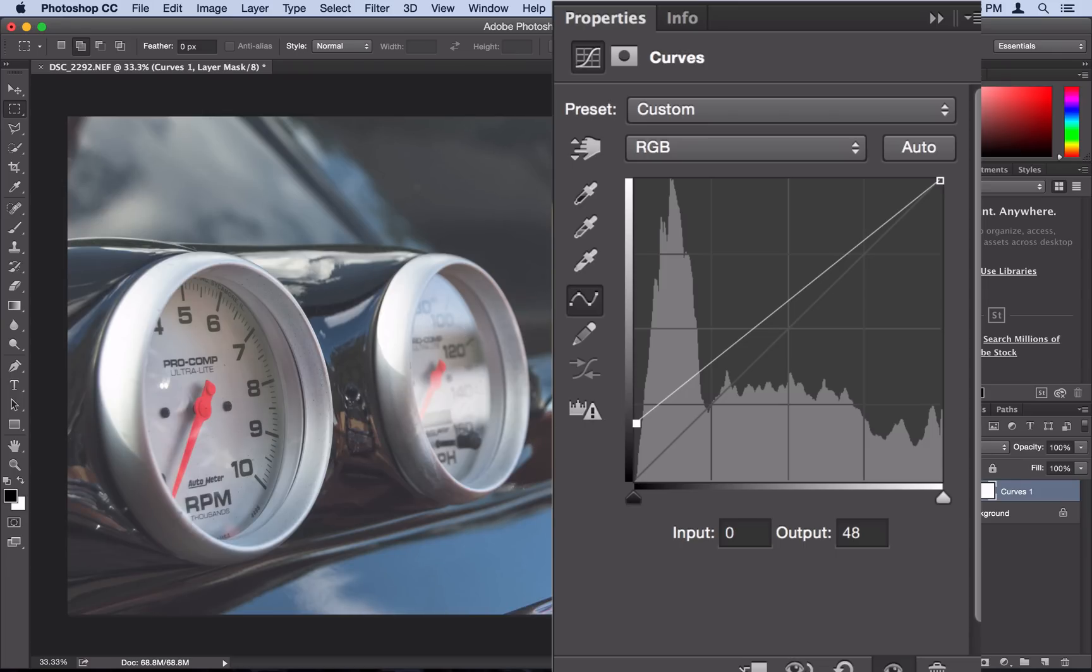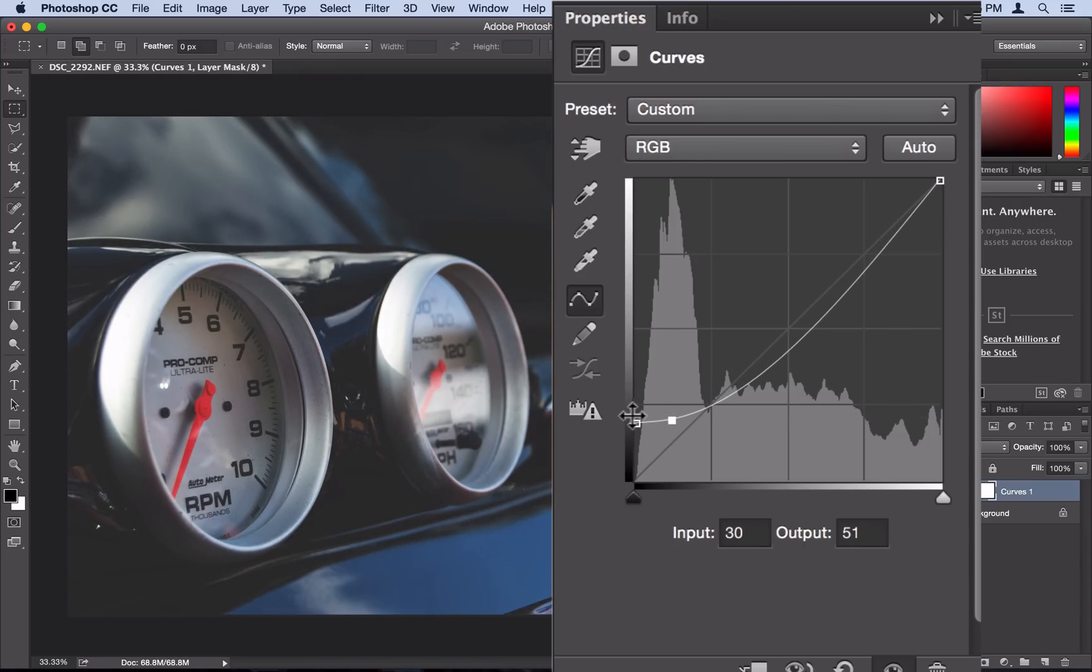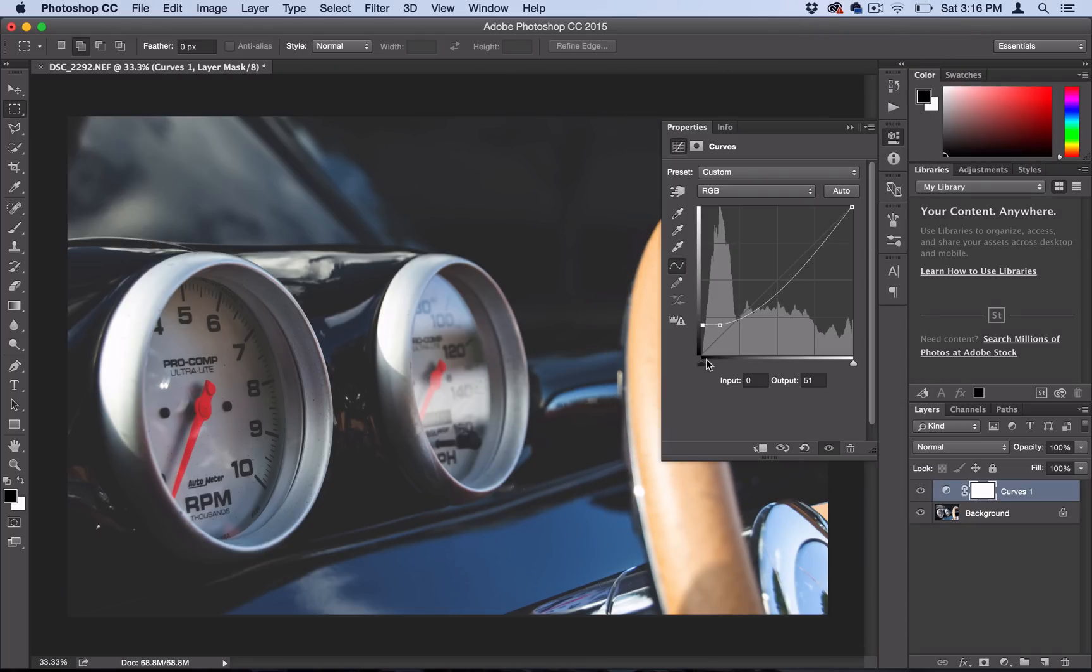But the key to this effect is adding one more point and dragging it down a bit so that you create a short straight line right here. What that does is it tells Photoshop that all of these shadow values are just going to be this solid gray. And then the rest of the line follows the original path.